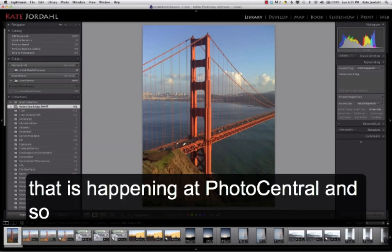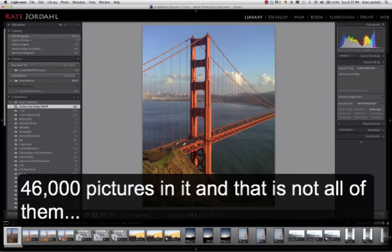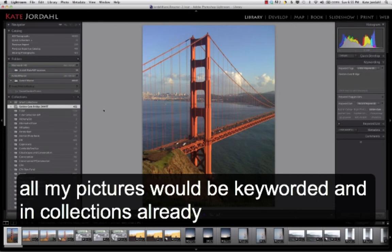So I went to my Master Catalog, which has 46,000 pictures in it, and that's not all of them. I have gone through, and in a perfect world, all my pictures would be keyworded and in collections already.